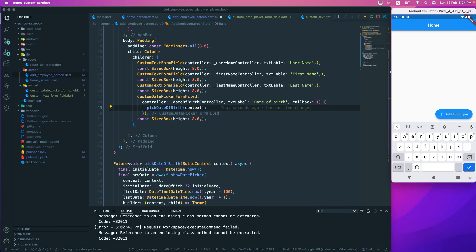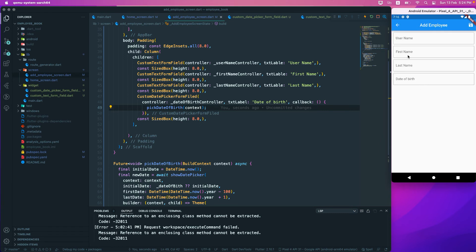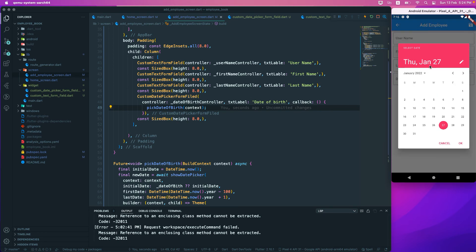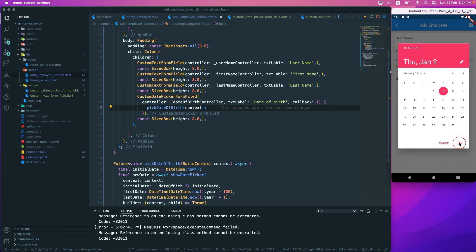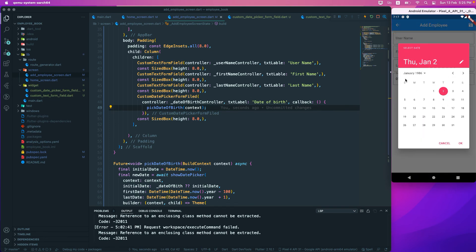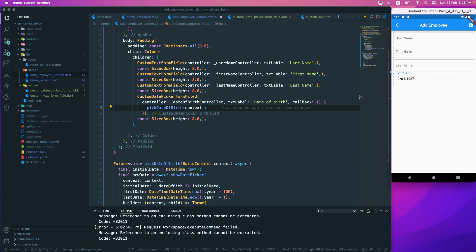Let's run the application. Going to the Add Employee screen, we can see the name, last name, and date of birth fields. Selecting a date — let's pick 02/01/1986 — it works. The date picker is functioning perfectly and we've successfully refactored our code.